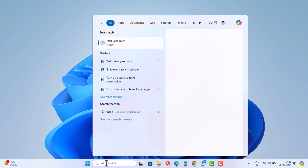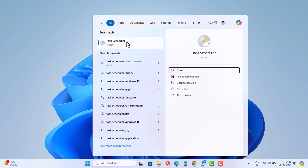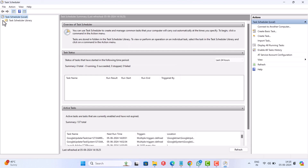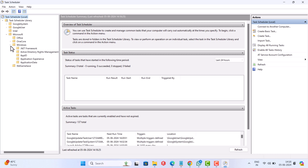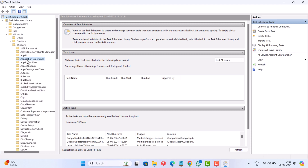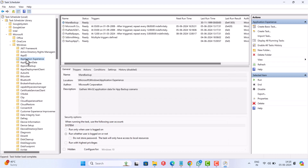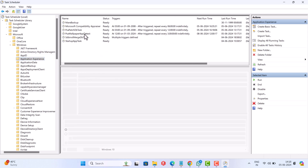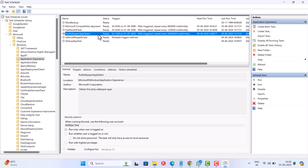Open the Task Scheduler app on your PC. In the app, navigate to Task Scheduler Library, then Microsoft, then Windows. Here on the right side, locate PCA wallpaper app detect, right-click on it and select Delete.